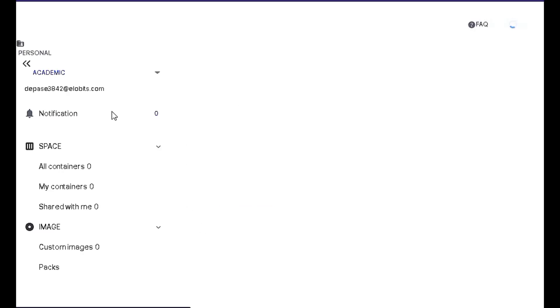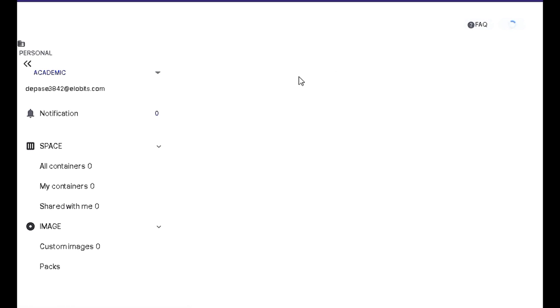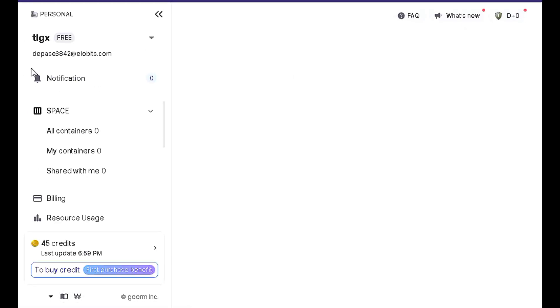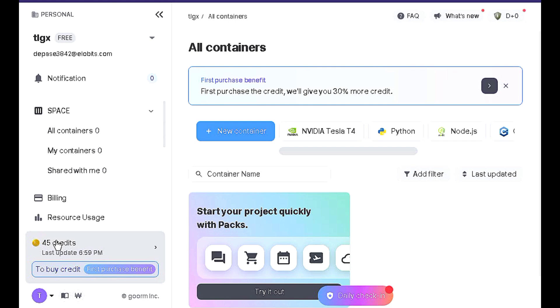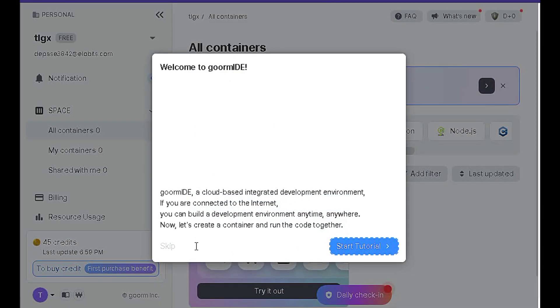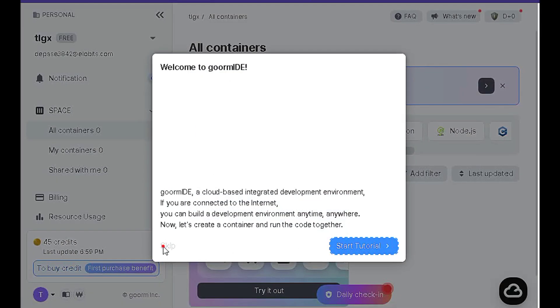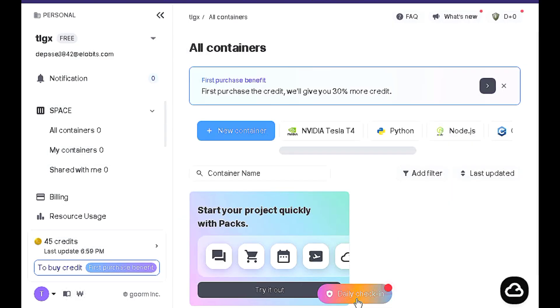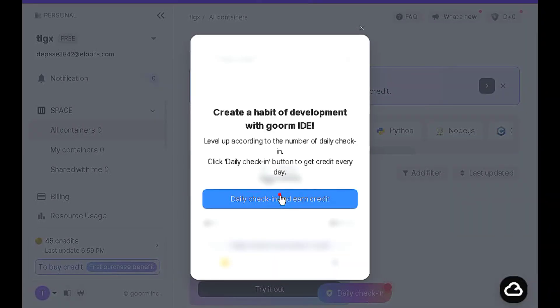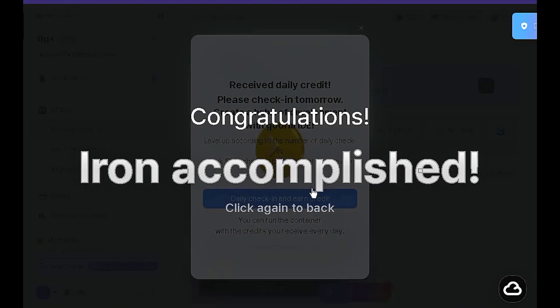Unlock a world of possibilities with 46 complimentary credits. Use them to elevate your experience and snag a new VPS. Get ready for enhanced performance and efficiency. Let's dive into the best results together.